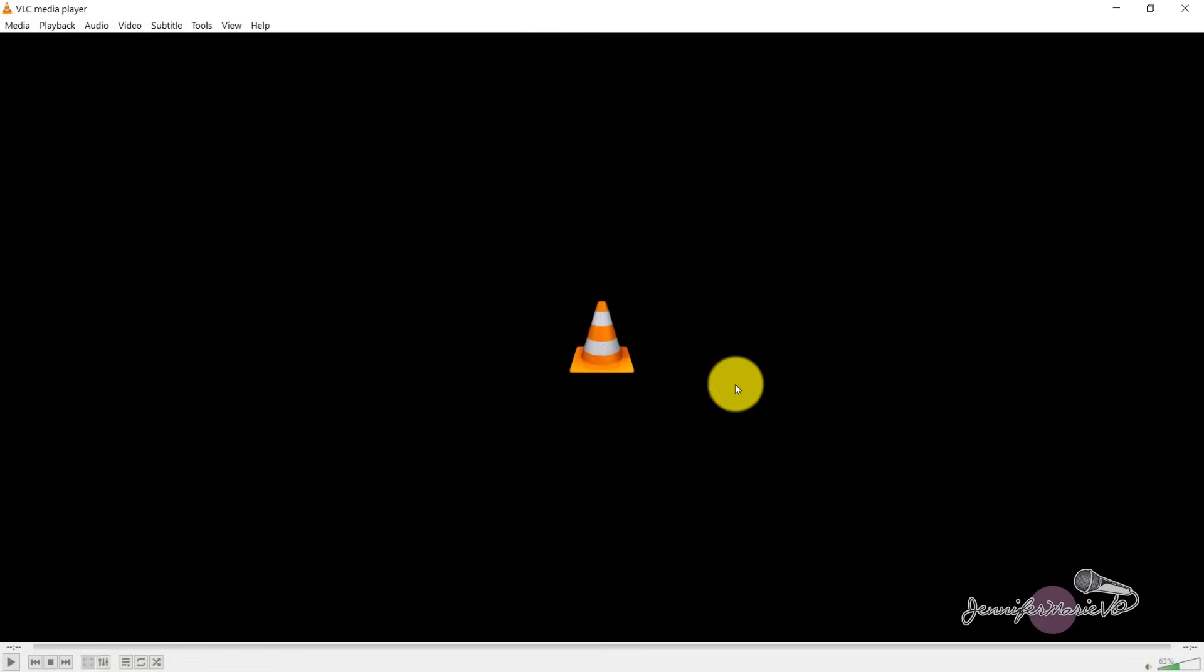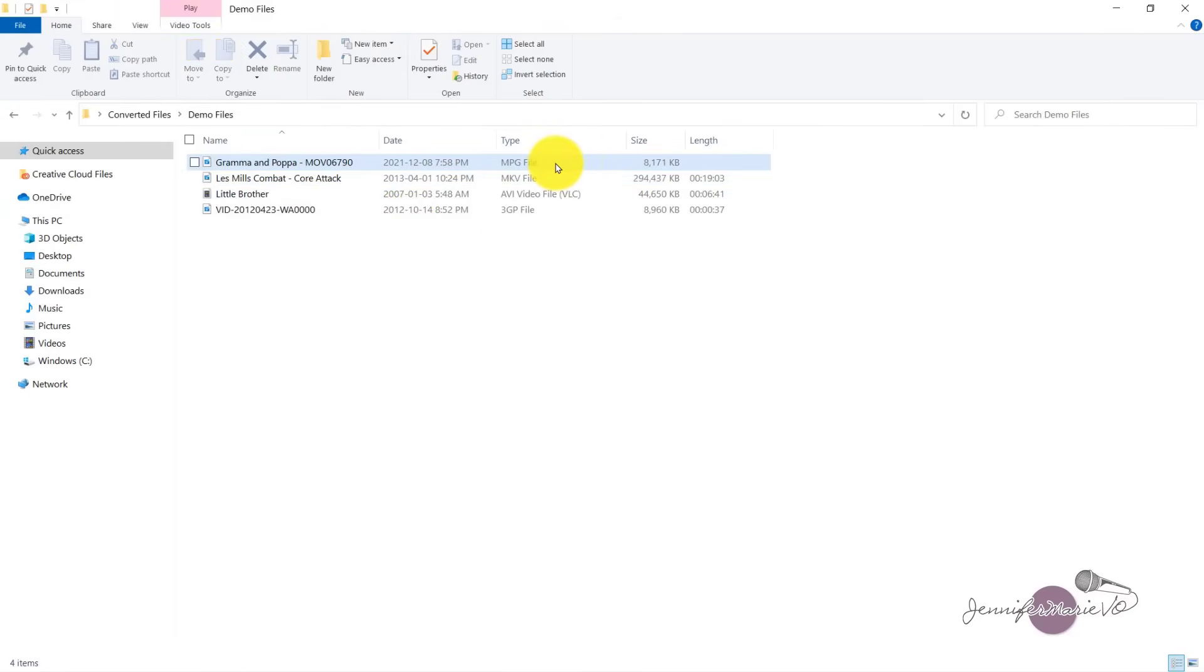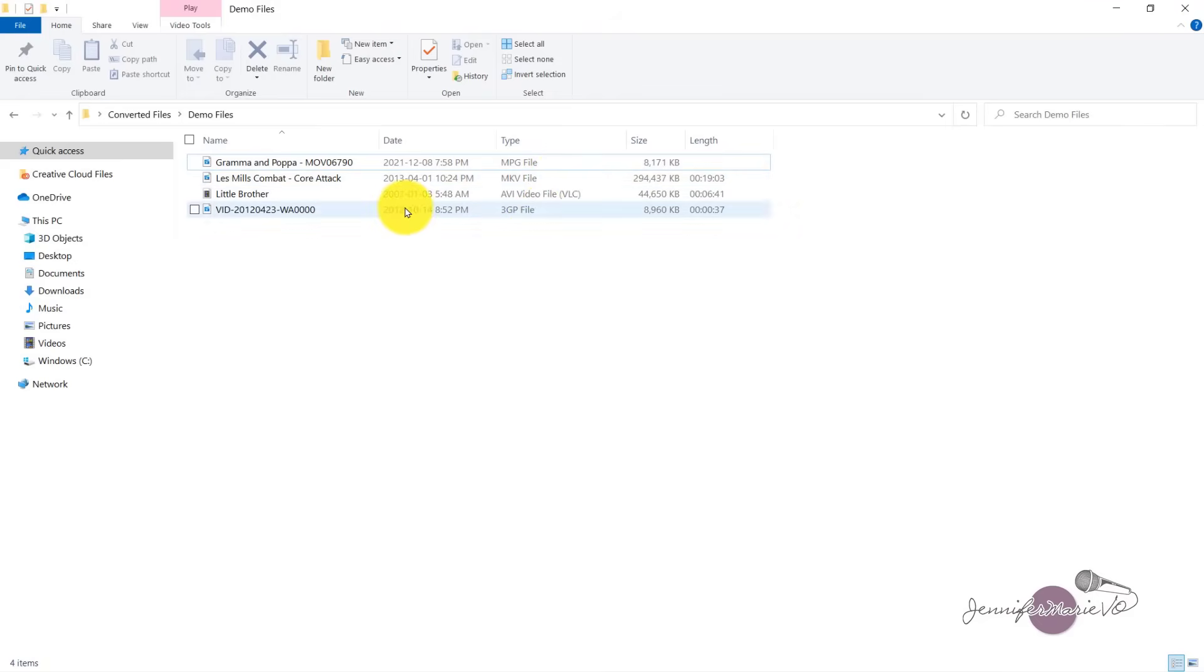So this is what the media player looks like. And you can play any file format. Now what I want to show you is I have these four different demo files, you can see one is MPG, MKV, AVI and 3GP. And some of these date back to 2007. And I can no longer play these on my television. So I need to convert them to MP4.